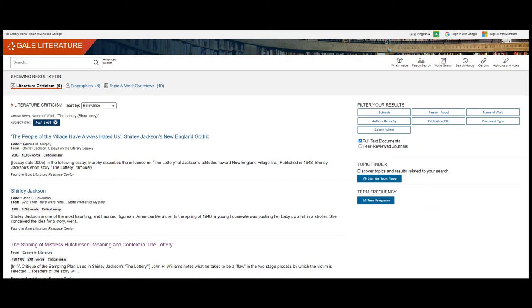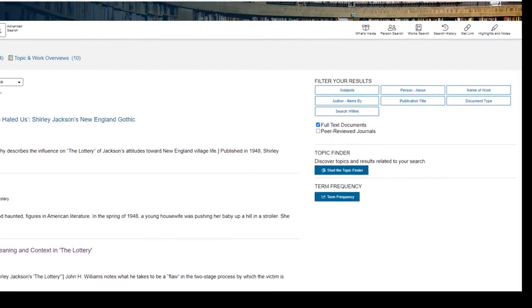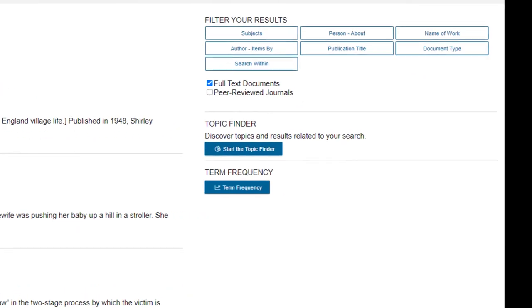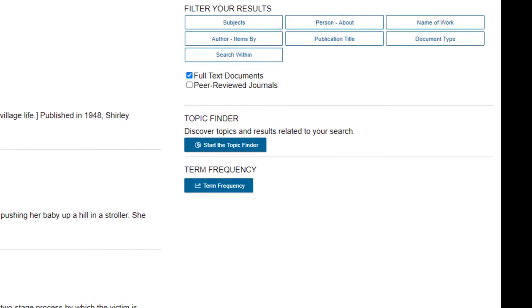Once we have a results list to work with, we can evaluate it to see if the results are relevant. If there are a lot of articles which seem like they are talking about a different story or book, then using the limiters on the right side can help clean up our results.